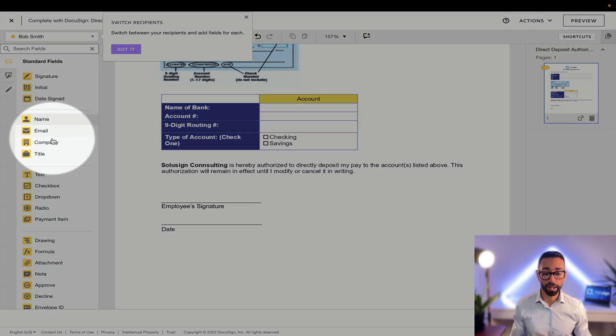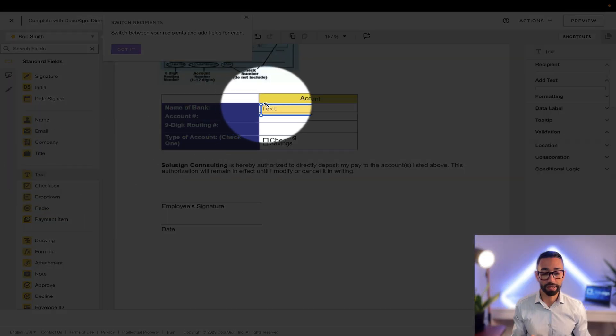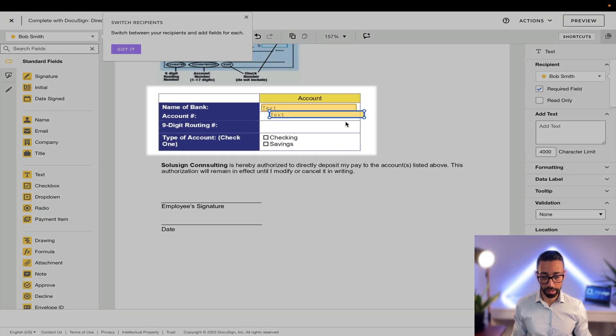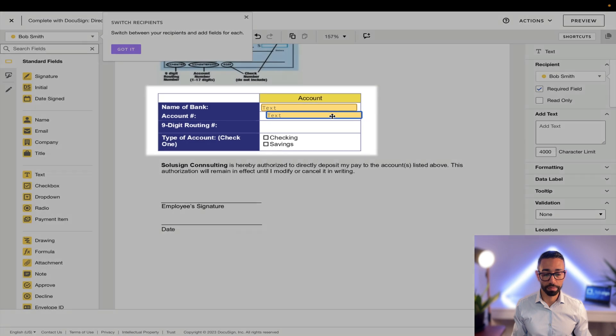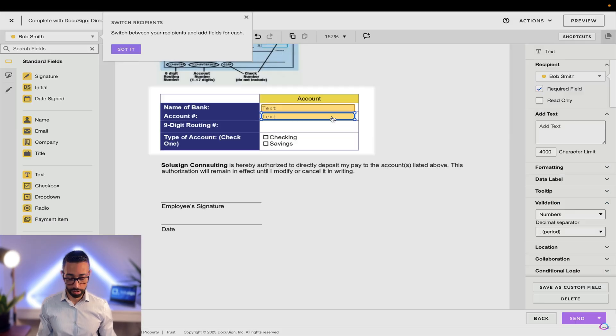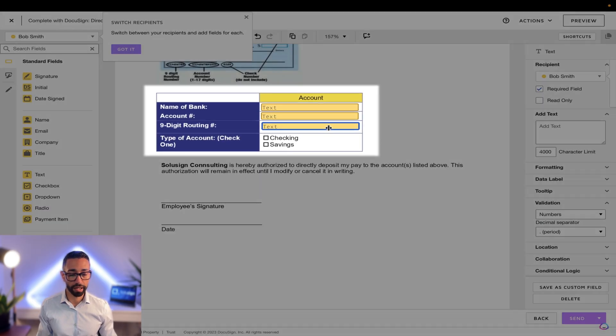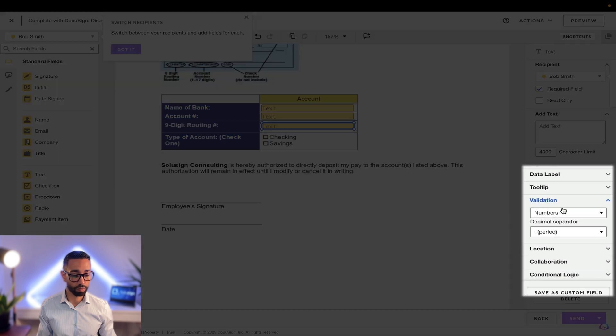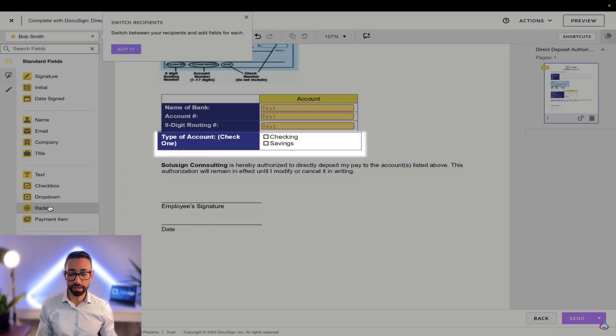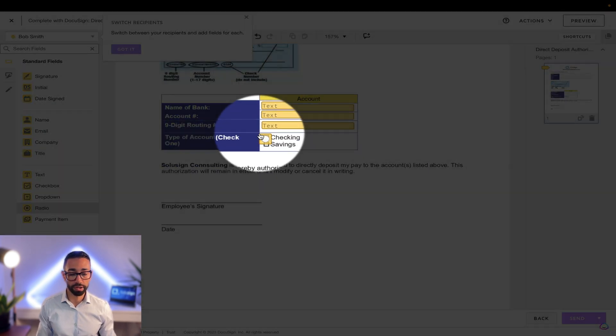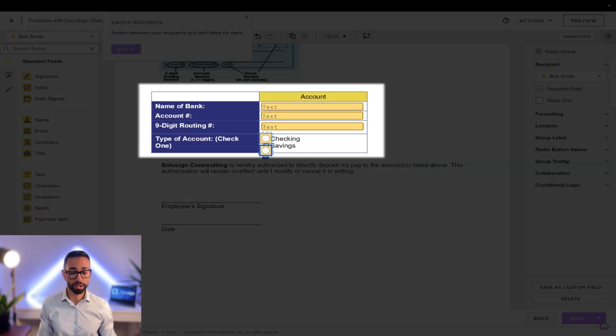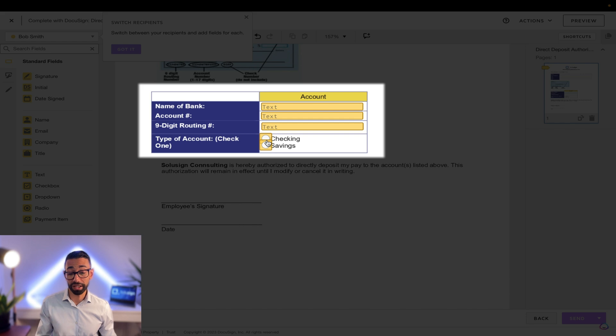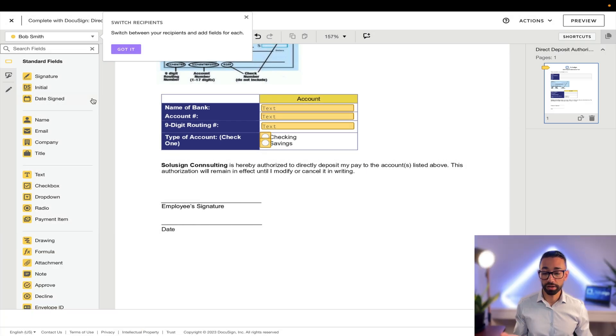Now for the name of the bank, I'm going to add my text field and I'm going to do the same thing for the account number. And for the account number, I'm going to add the numbers validation, and for my routing number I'm going to add a validation as well, which is numbers. And for the type of account, I'm going to use a radio button. The difference between radio button and check boxes is that a check box will allow your recipients to select multiple choices, but here I only want Bob to tell me whether it's a checking or savings account.